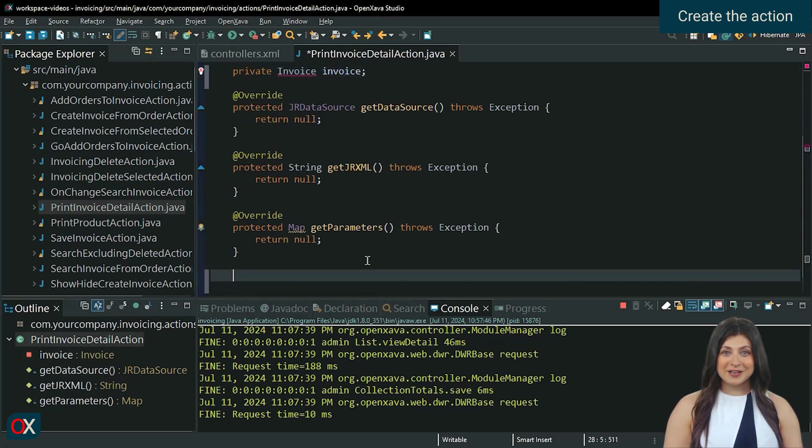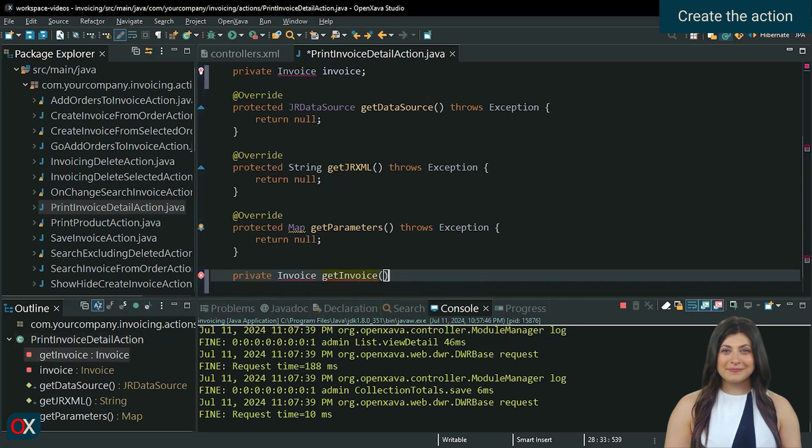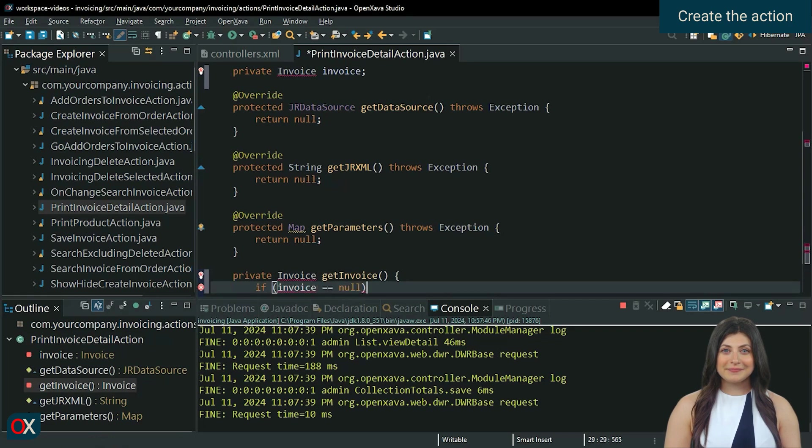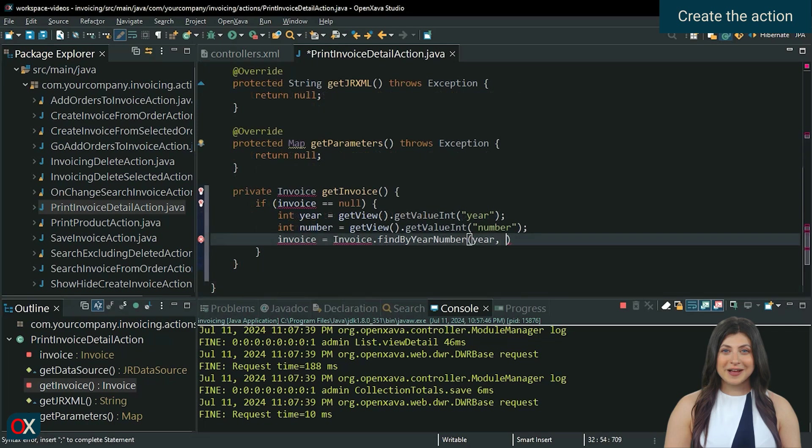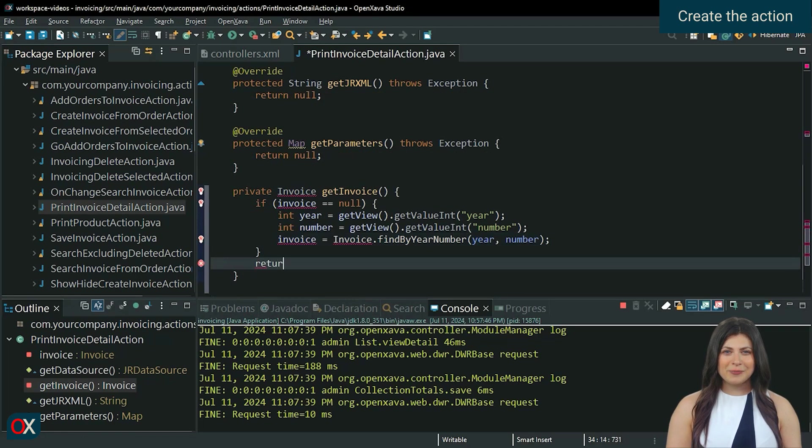In the action, we will have a method that obtains the year and number values from the view, and calls a FindByYearNumber method that we will create in invoice, sending the year and number as parameters.